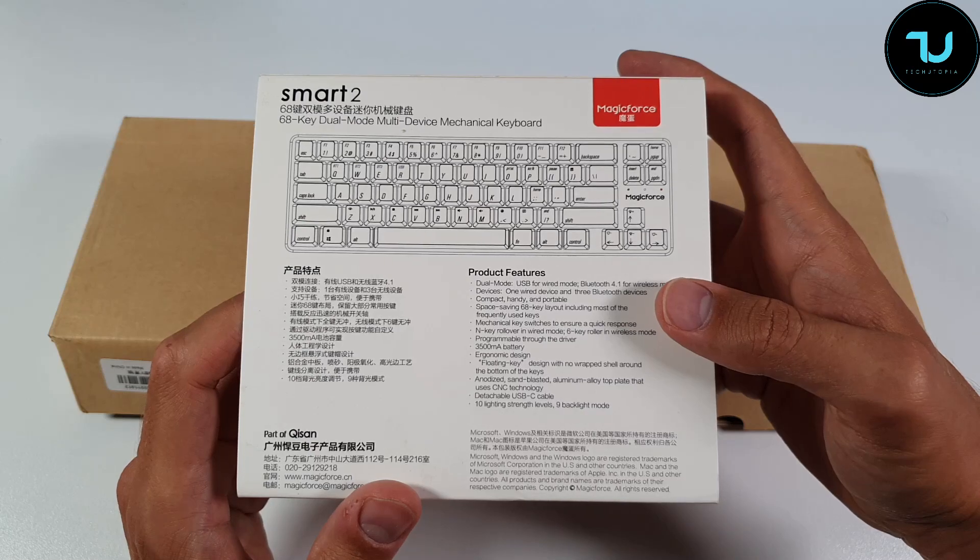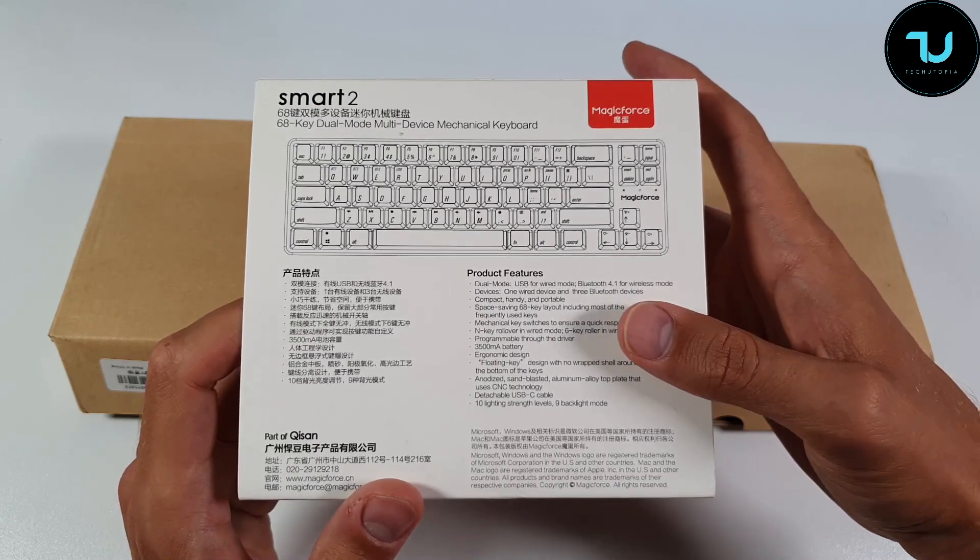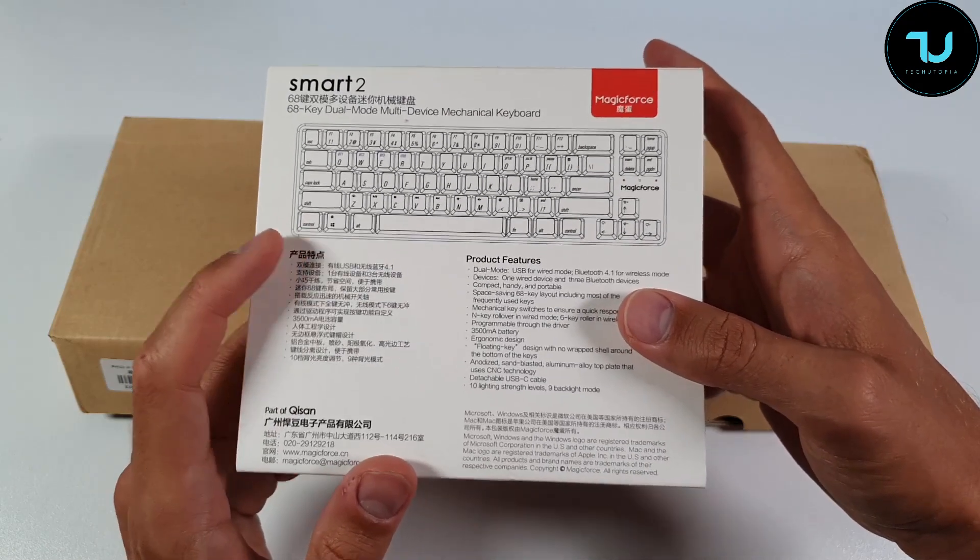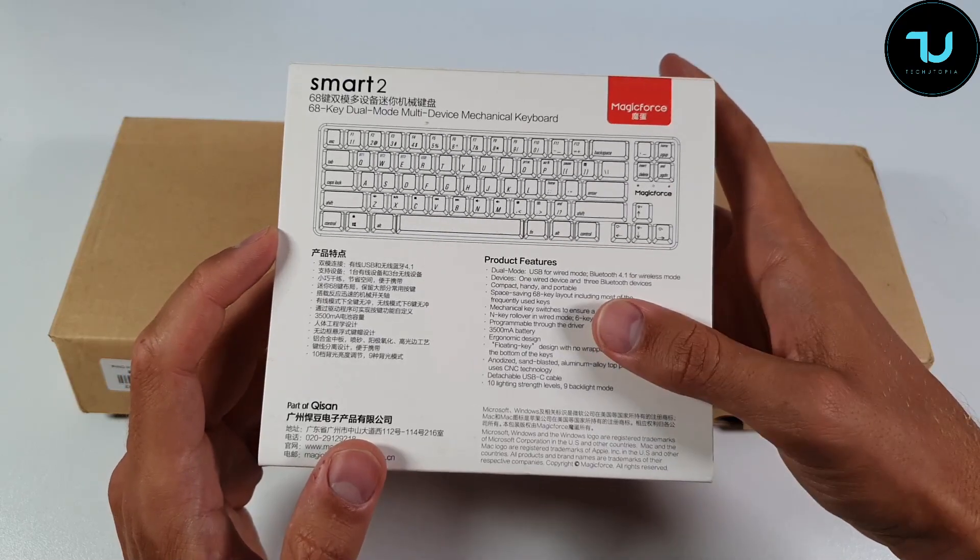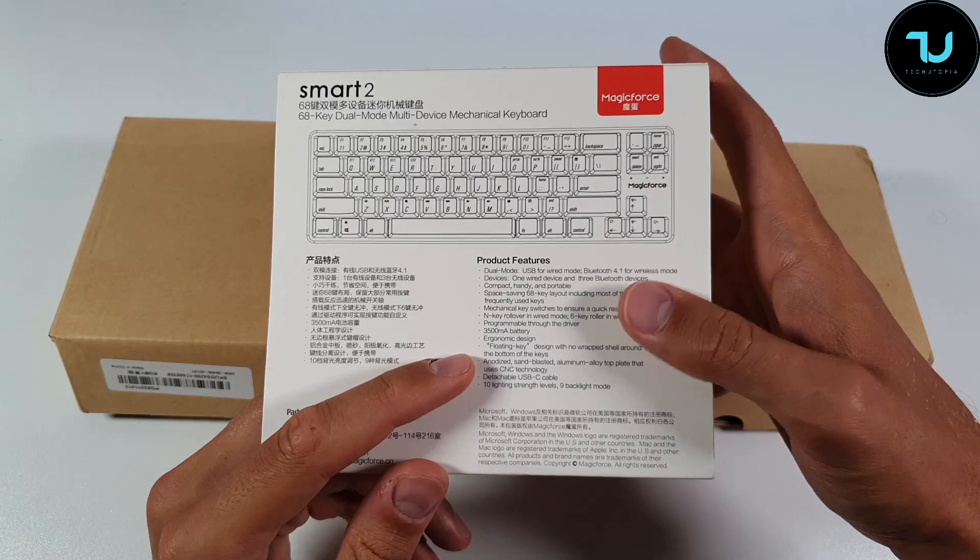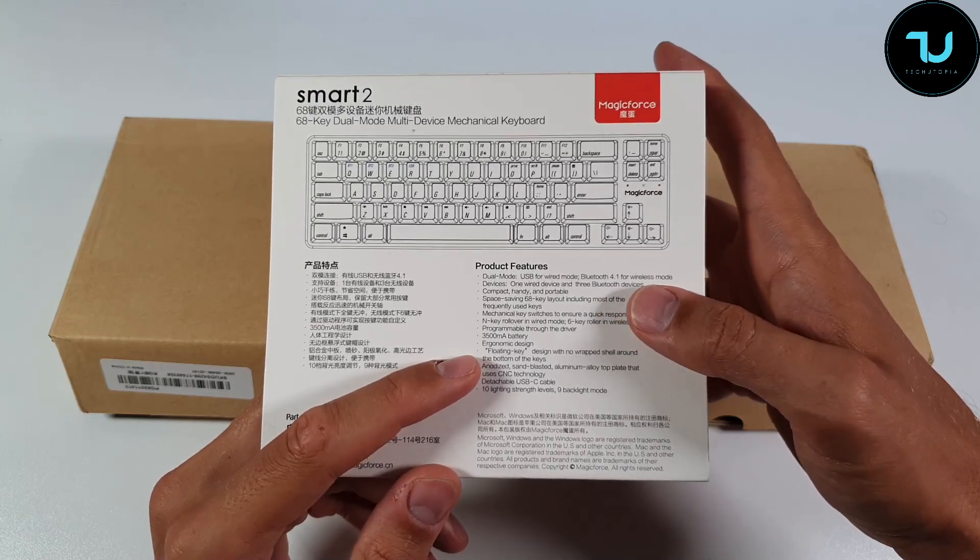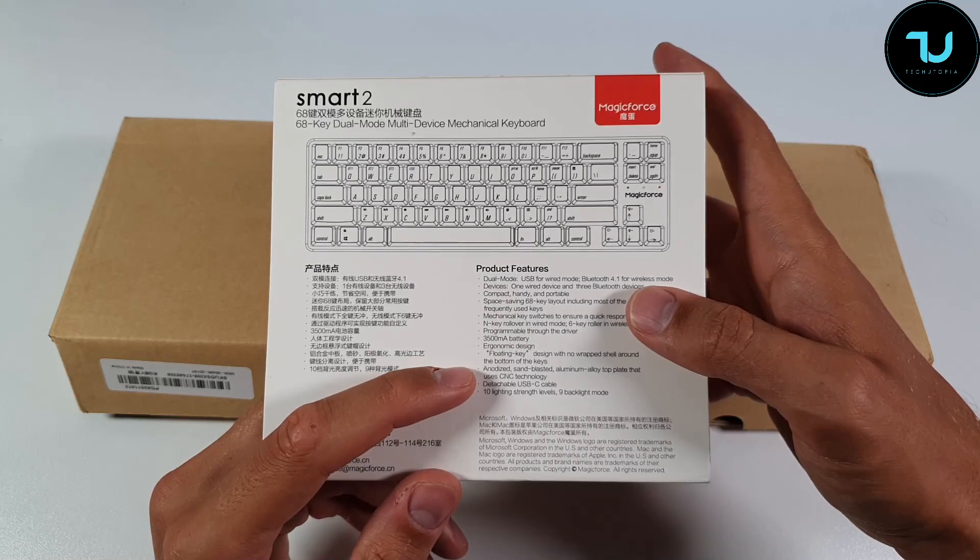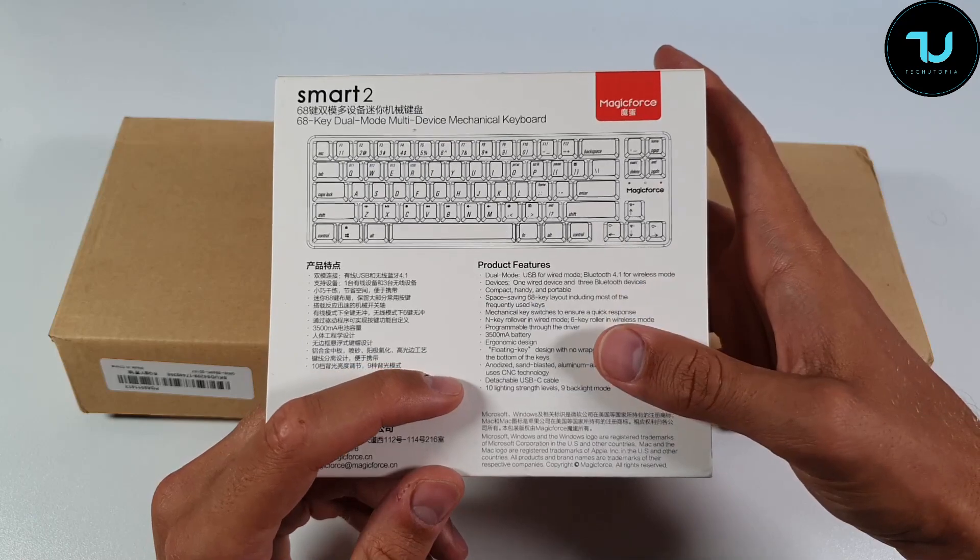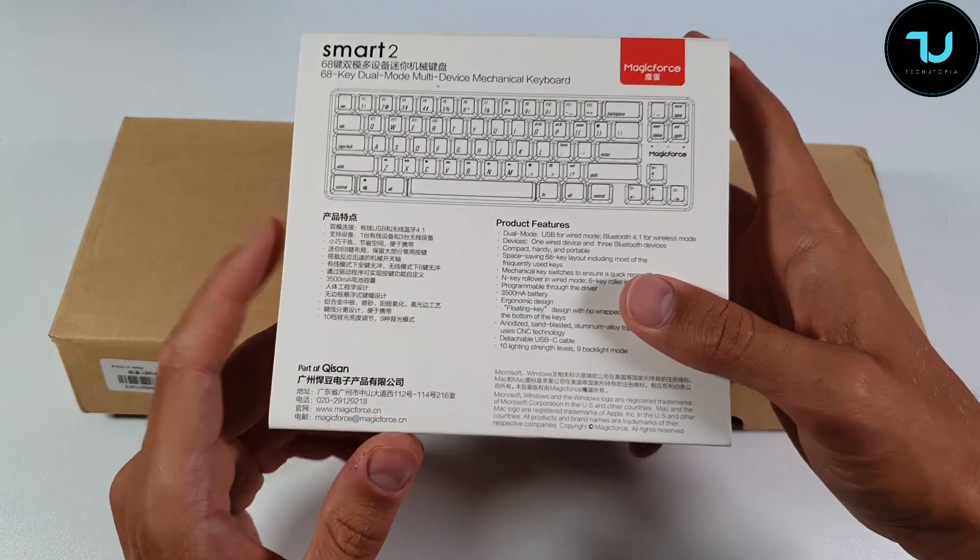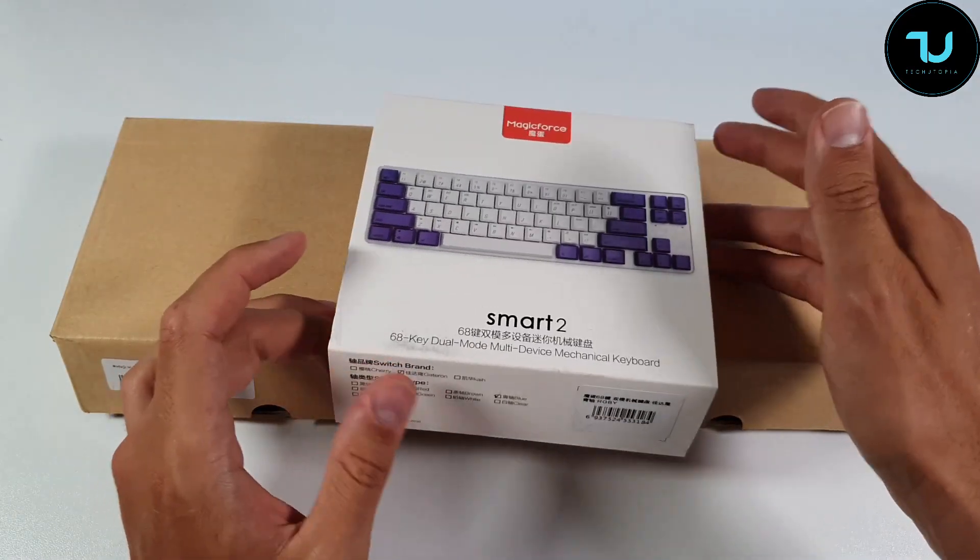It has a 3500 mAh battery, that is impressive Ninjas. For example, the Echo keyboards have 1800, this one has two times more, that's amazing. Floating key design with no wrapped shell around the bottom of the keys, anodized sandblasted aluminum alloy top plate using CNC technology, detachable USB-C cable, and 10 lighting strength levels, 9 backlit modes.